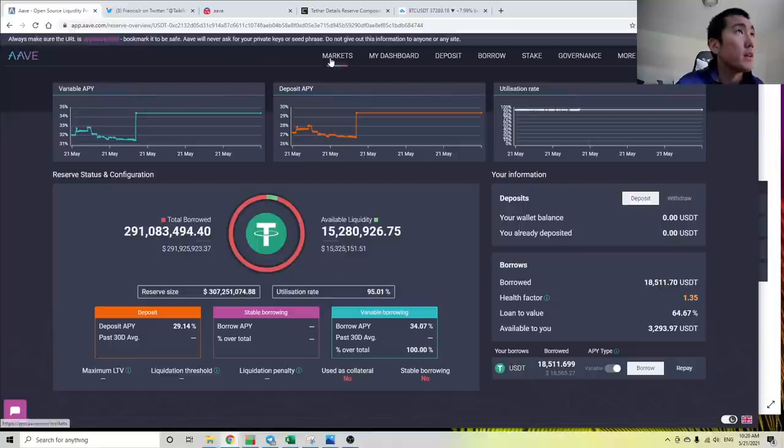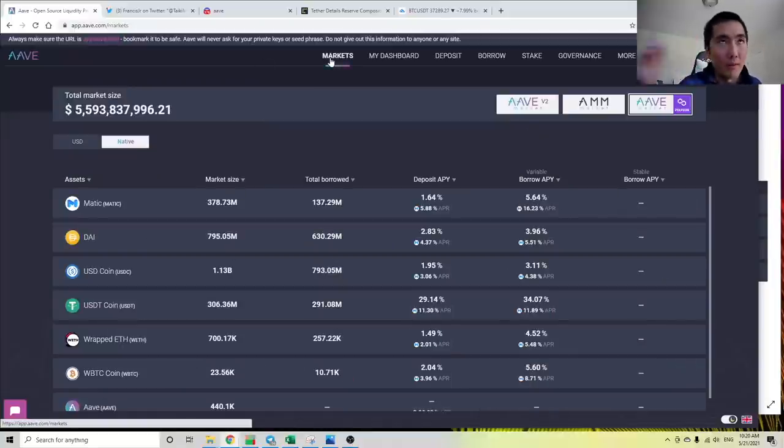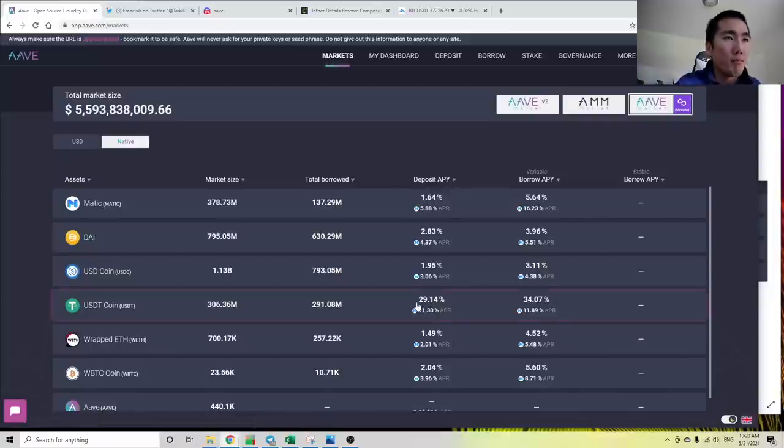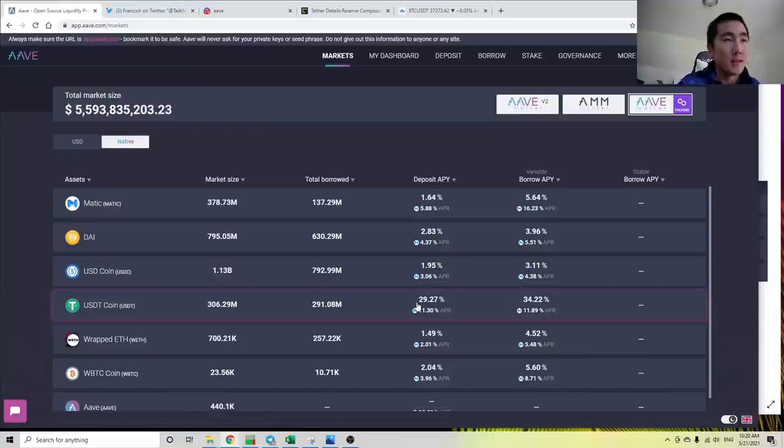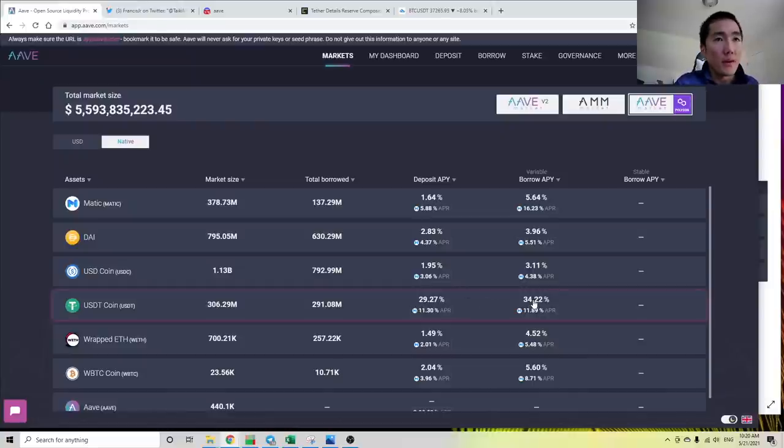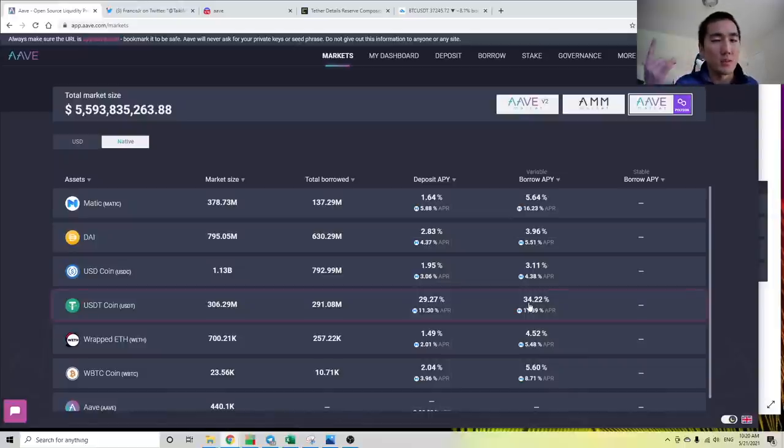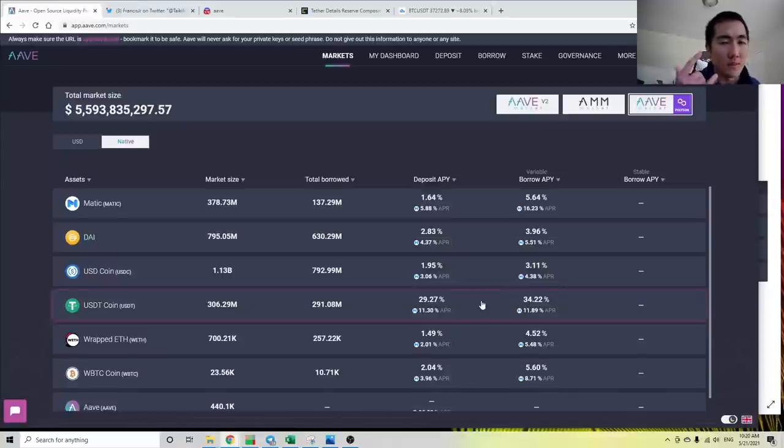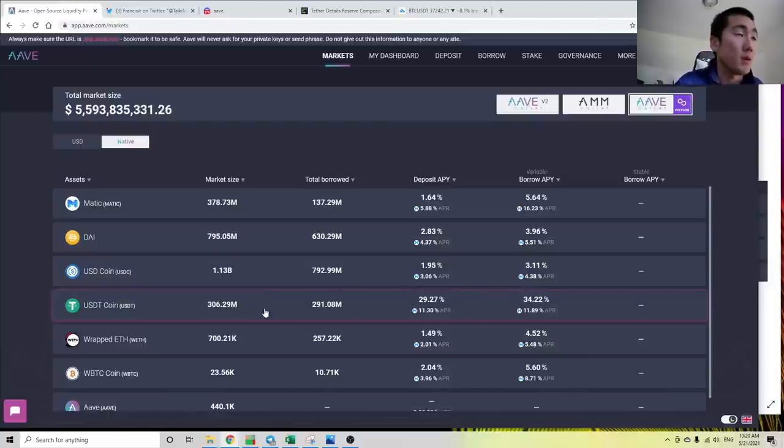If you think of Aave as a business, let's think about how Aave makes money. Aave pays you 29% if you deposit Tether—that's their expense. But Aave gets paid 34% by borrowers for anyone that wants to borrow Tether. So there's a 5% delta here. You can think of this as the profit margin for Aave. Banks have to make money somehow, and this is how they make money.